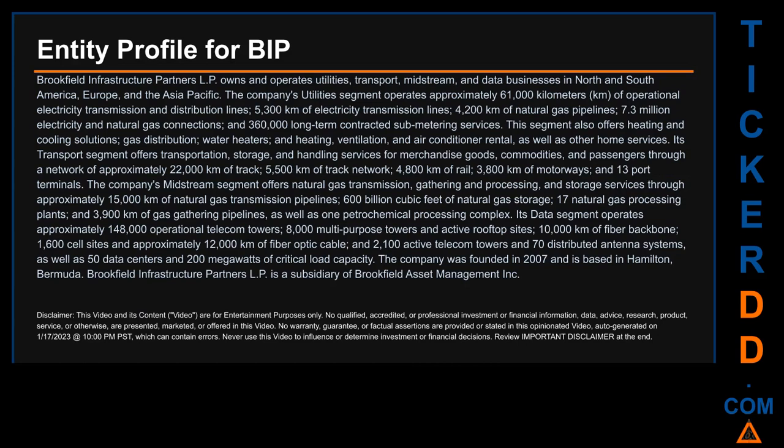The company's utilities segment operates approximately 61,000 km of operational electricity transmission and distribution lines, 5,300 km of electricity transmission lines, 4,200 km of natural gas pipelines, 7.3 million electricity and natural gas connections, and 360,000 long-term contracted sub-metering services. This segment also offers heating and cooling solutions, gas distribution, water heaters, and heating, ventilation, and air conditioner rental, as well as other home services.